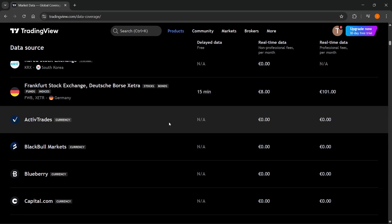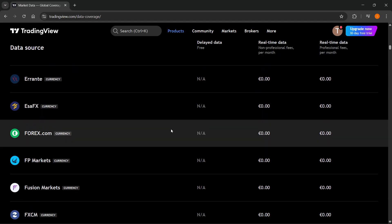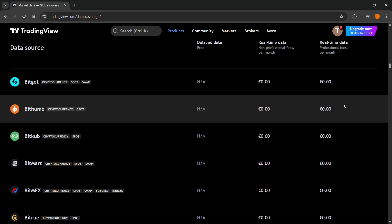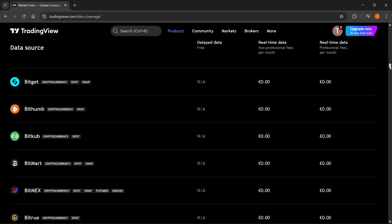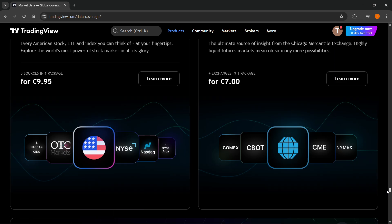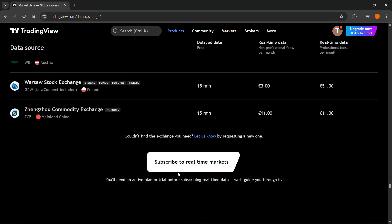on the Show All button to see all of the data. When you scroll down to the very bottom, you'll see this button which says Subscribe to Real-Time Markets. If you want to get real-time market data on TradingView, this is what you're going to have to do.